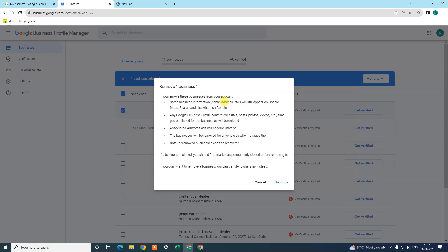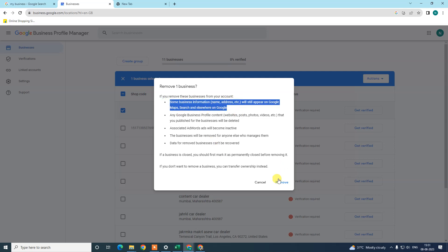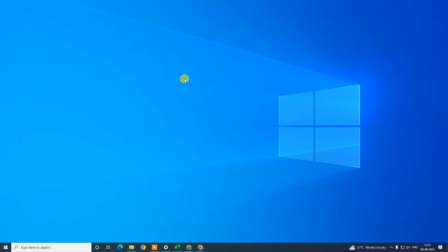Once removed, your website, posts, photos, and videos won't be visible on Google, but the name and address will still be there. However, it will show viewers that your business is permanently closed. If you changed your address, the updated address will be shown, and the updated name will also be shown. That's why I told you to change the address and mark it permanently closed before removing. I hope you liked this video — please subscribe, thank you for watching.